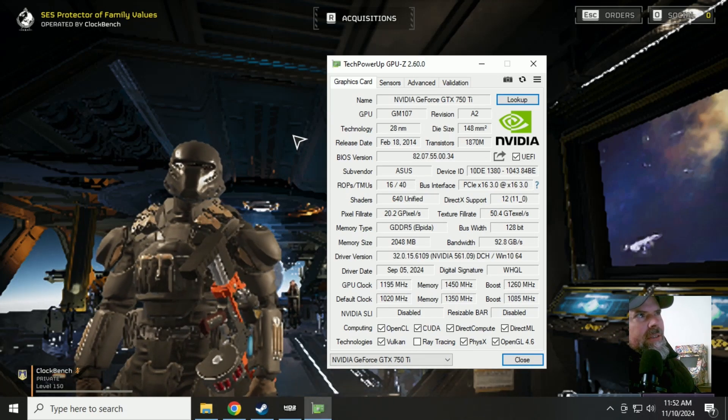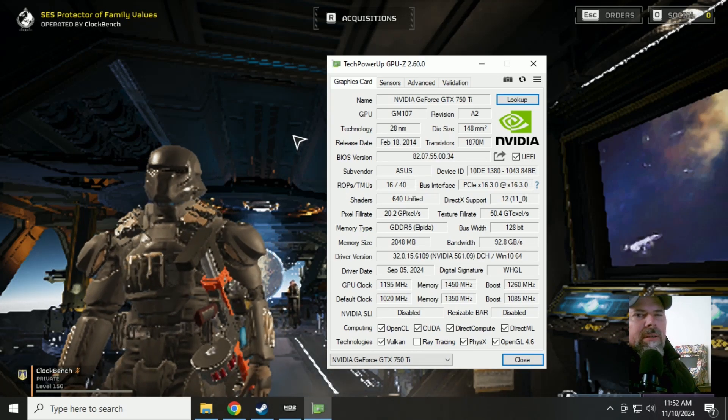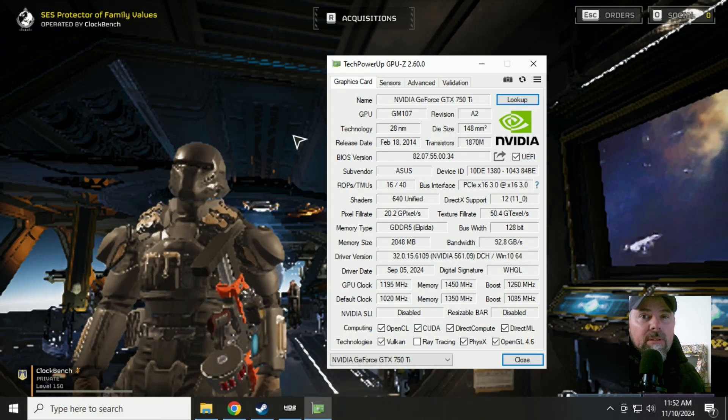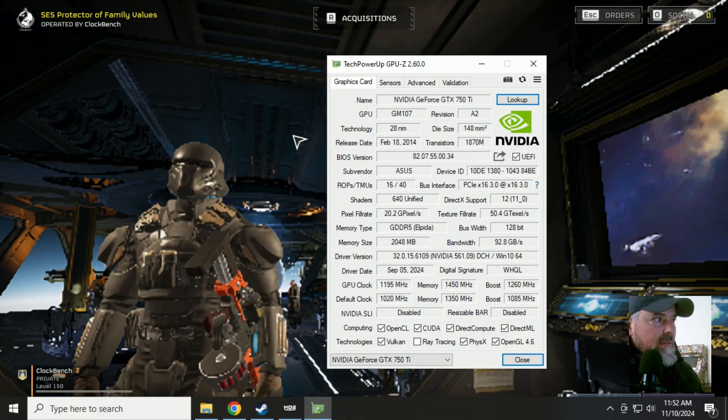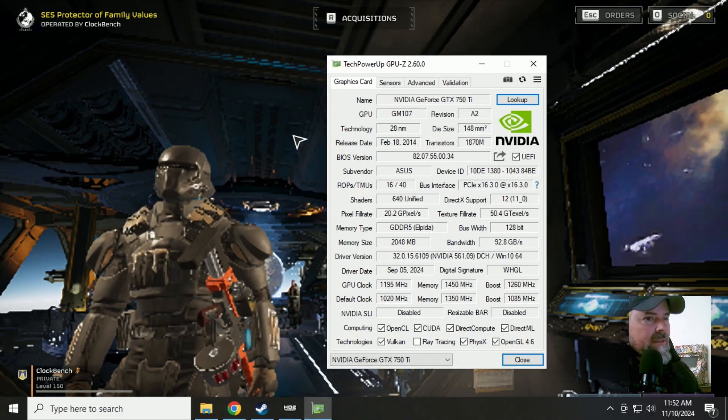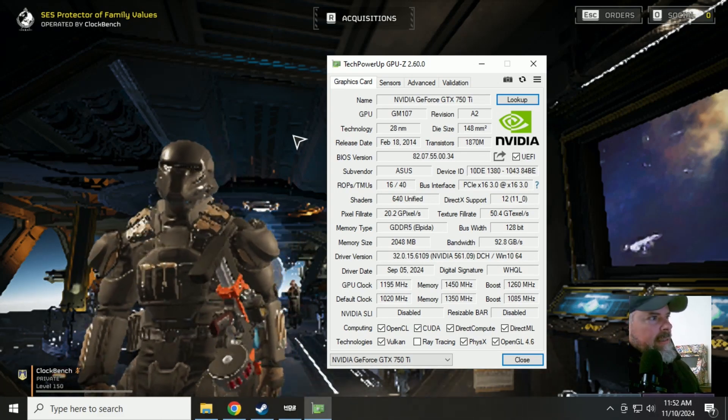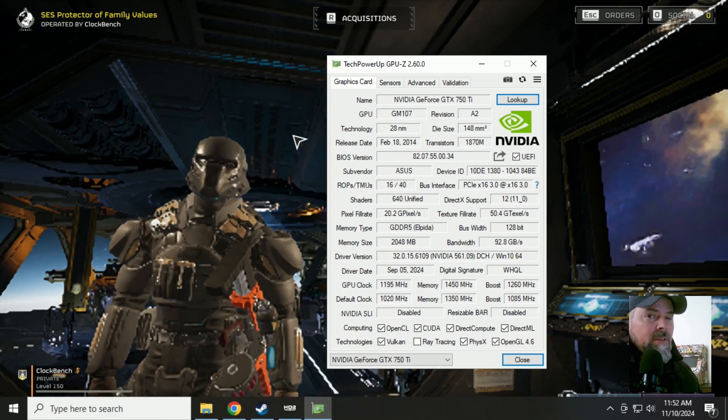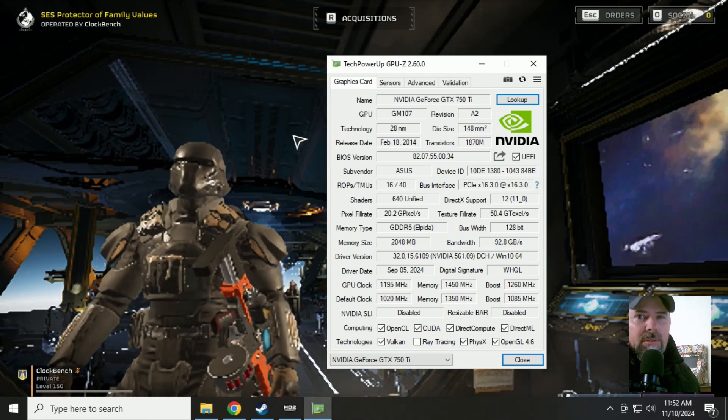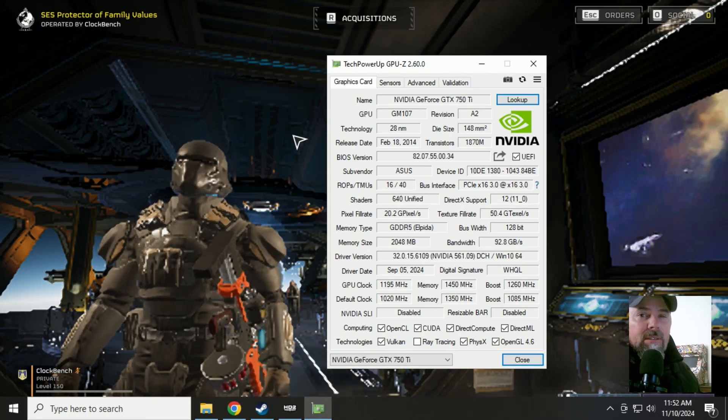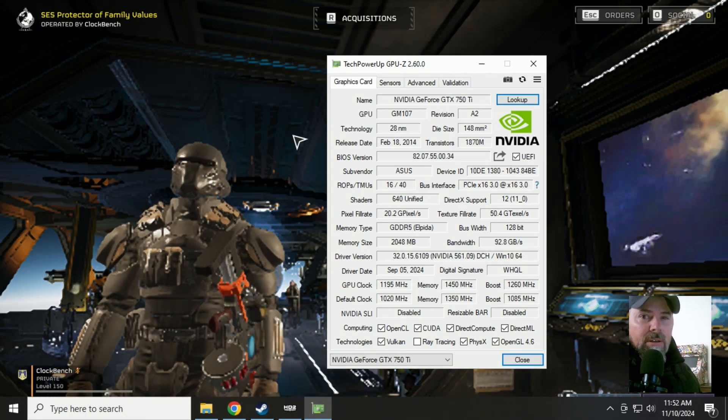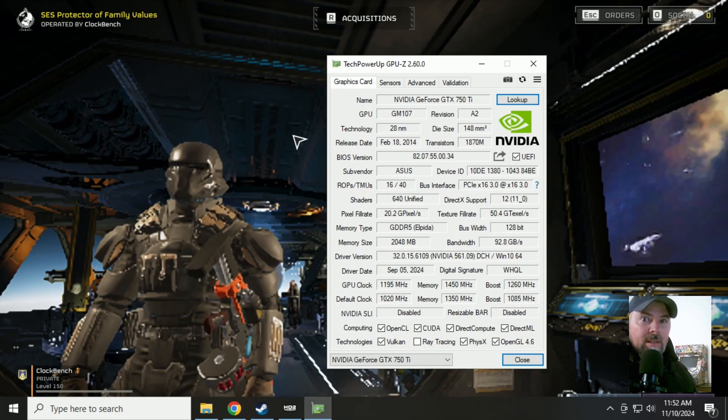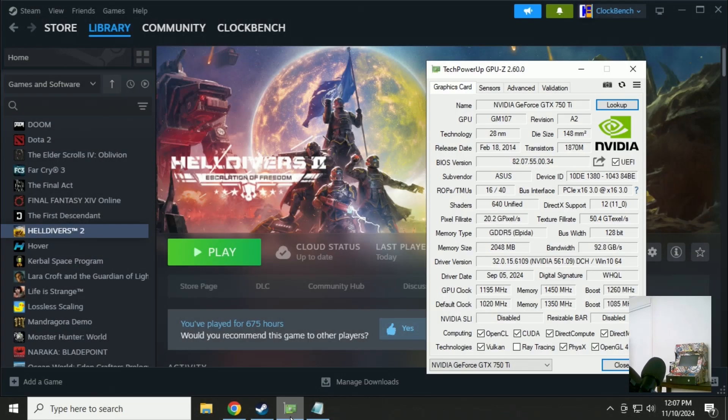I certainly wouldn't recommend spreading democracy on a video card like this, especially a 2GB card. But if that's all you've got and you want to get Helldivers 2 going, then stick around. We're going to get it running. Let's go.